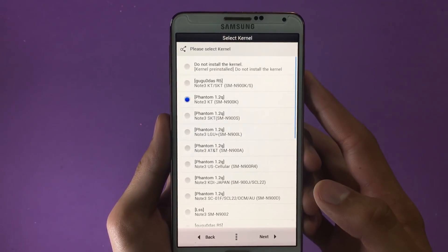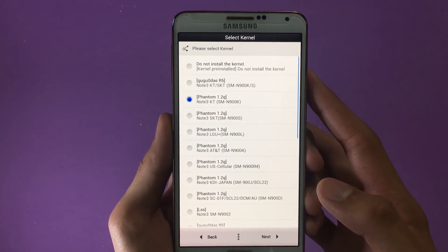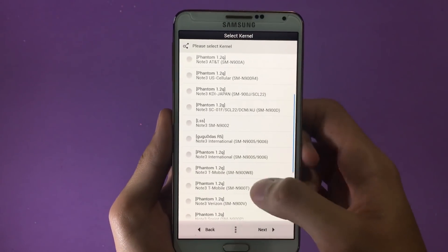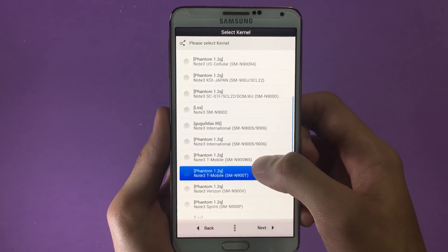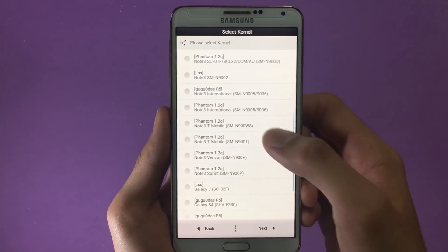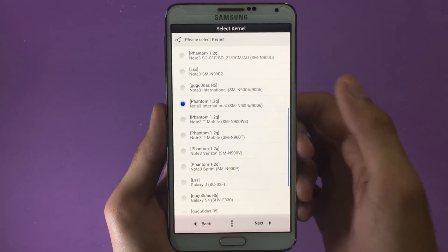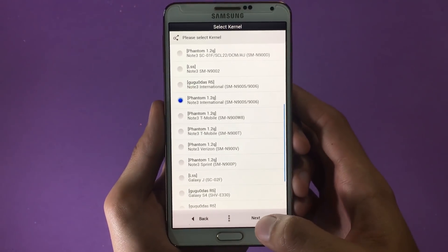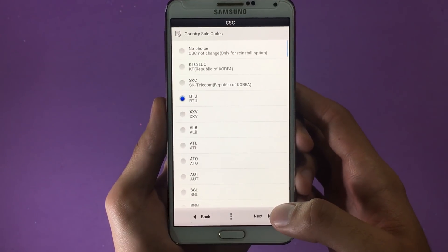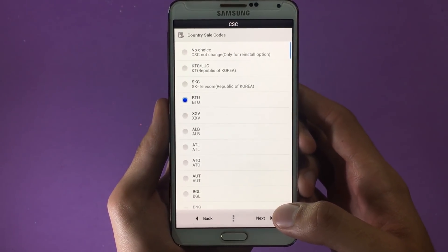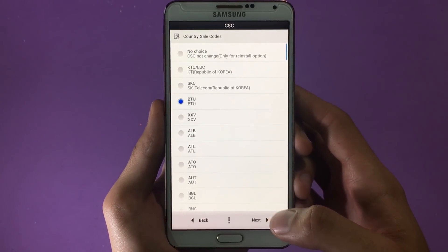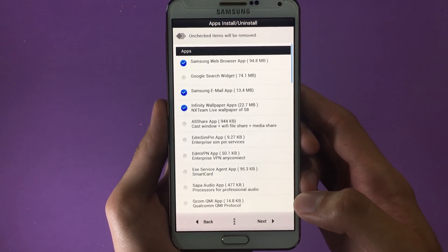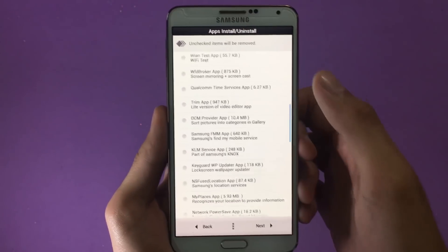I'm using a Note 3 International N9005, so I'll go with that. Next you'll be asked to select a kernel for your device. I've personally used Phantom Kernel and it's proved pretty good for my device, so I'll go with that. Click Next and select the CSC for your device, then click Next.